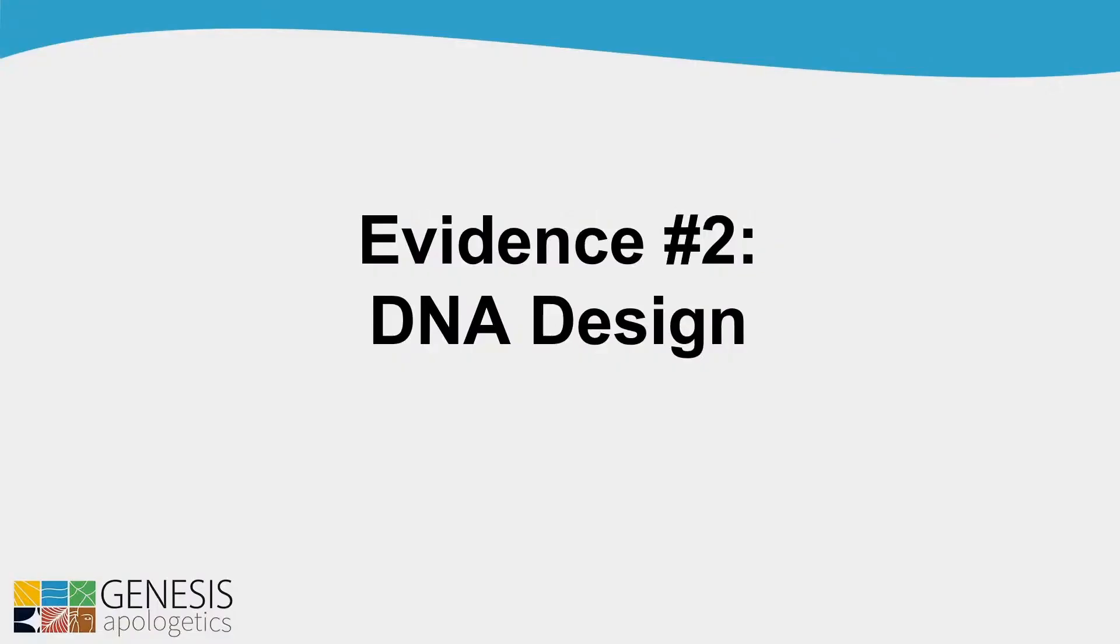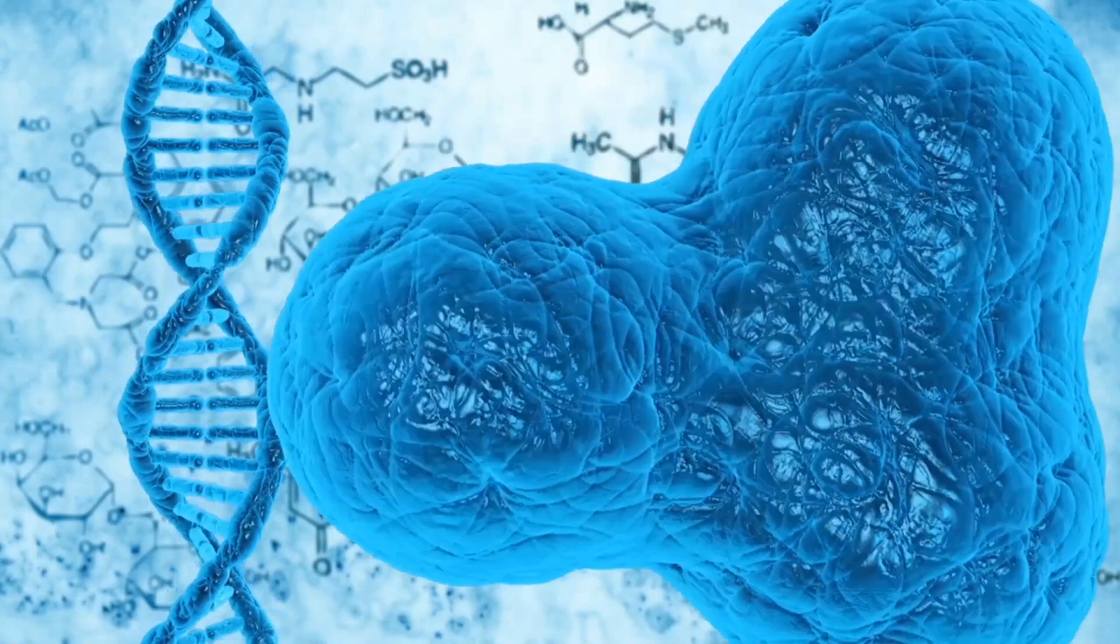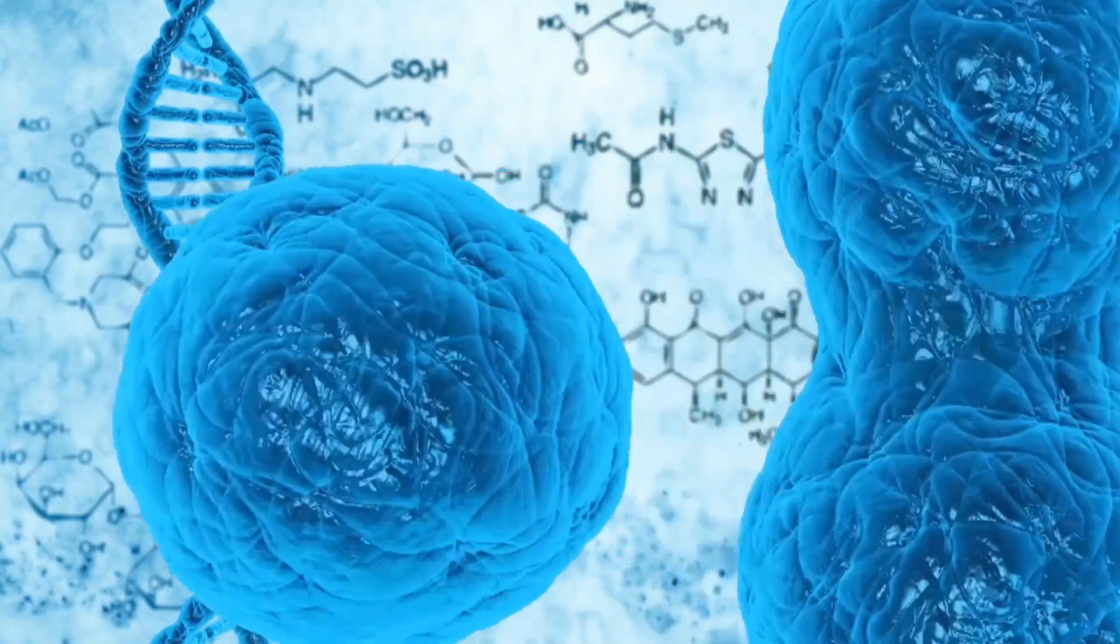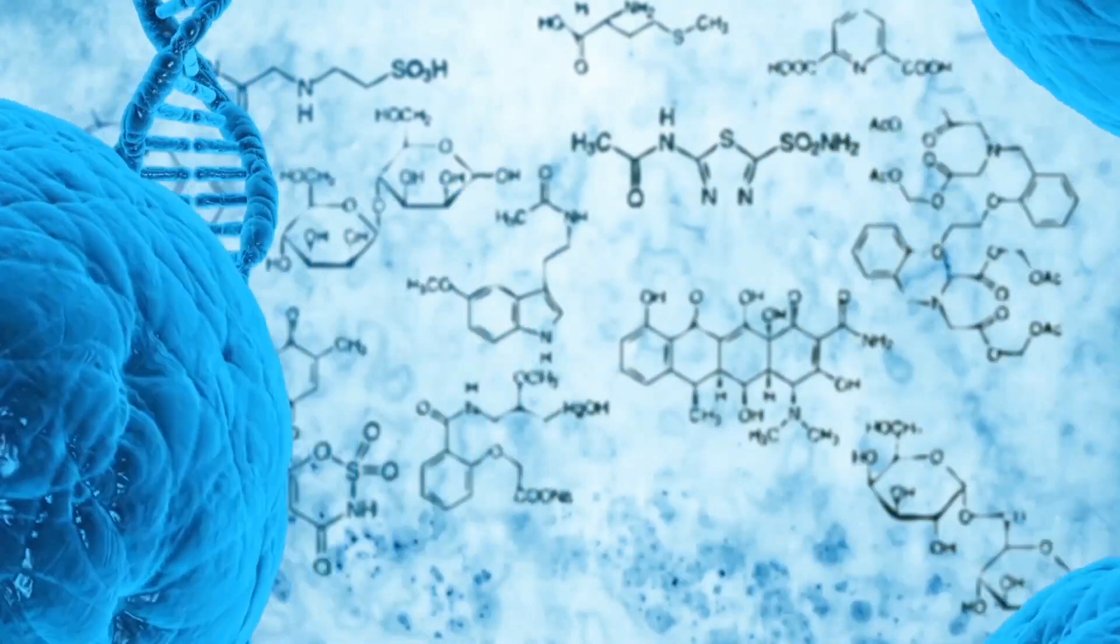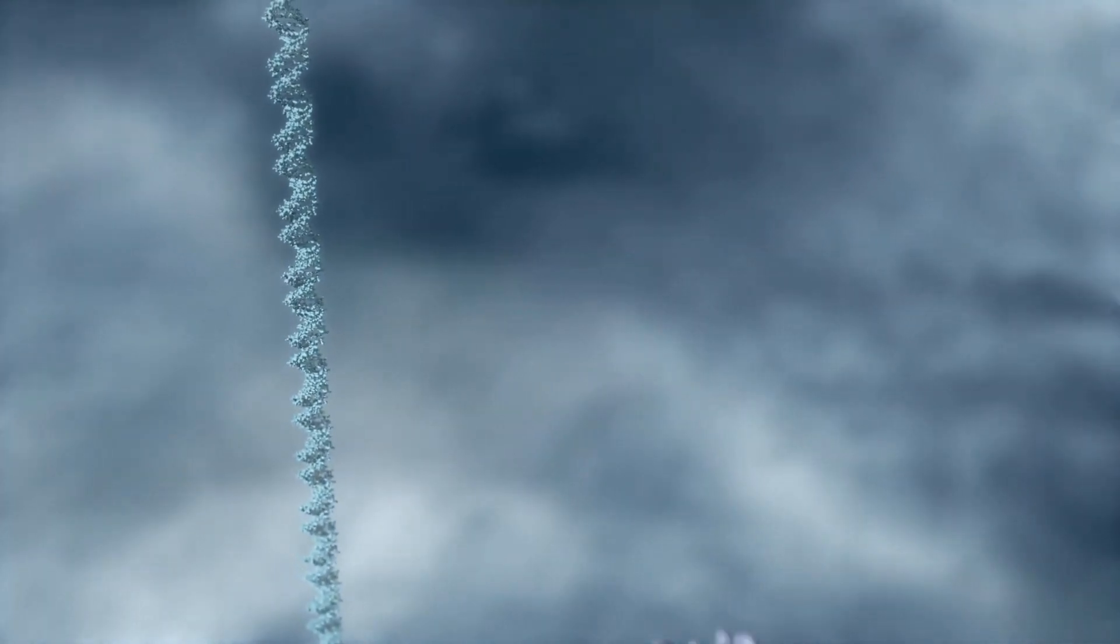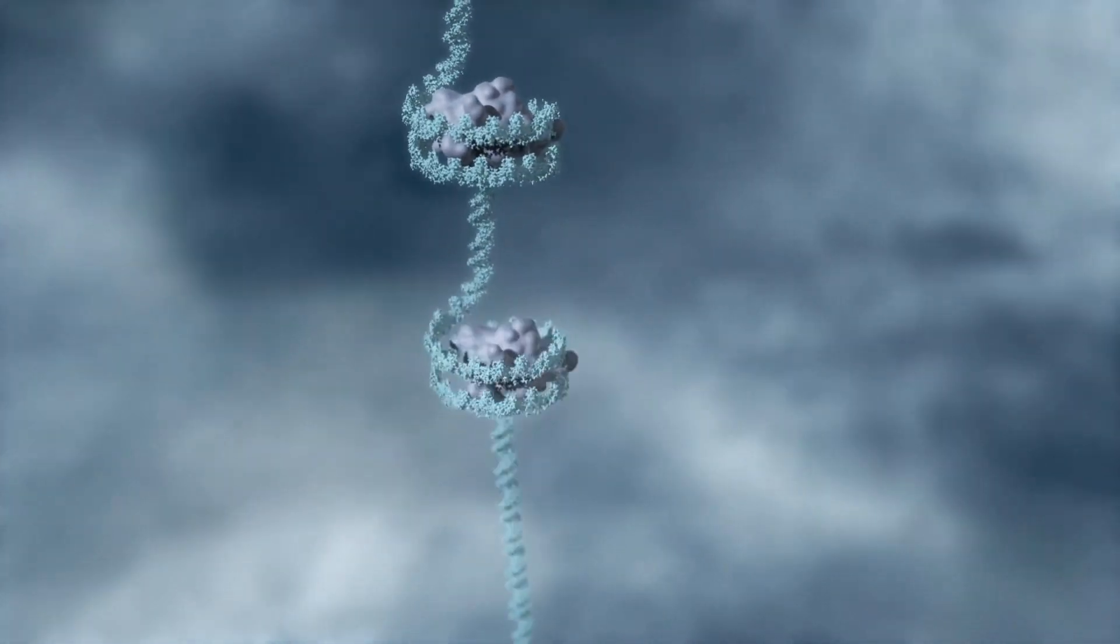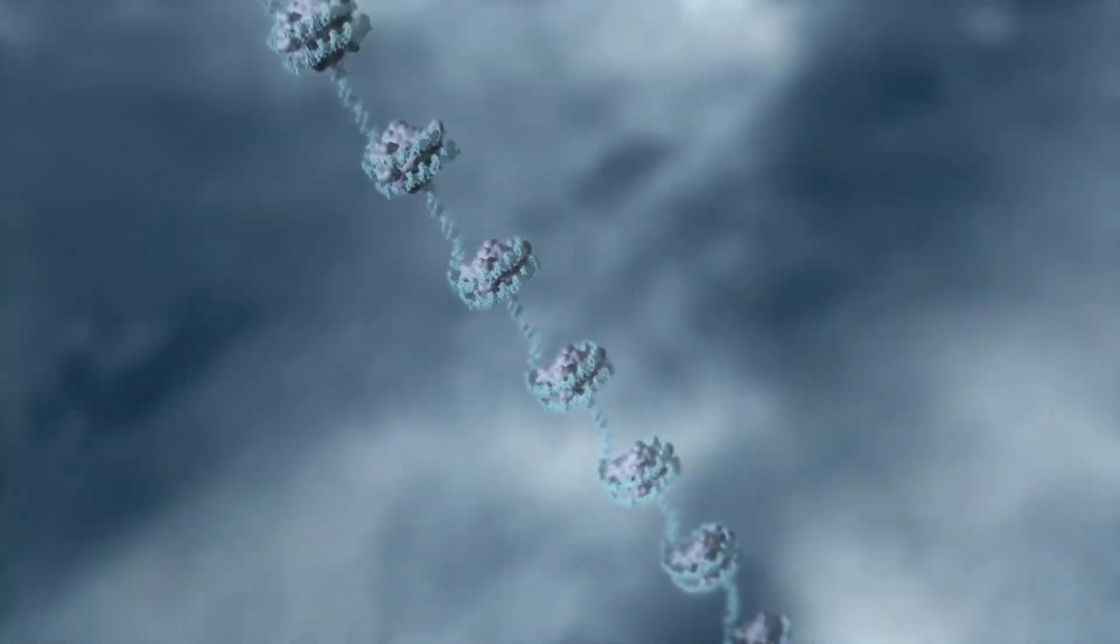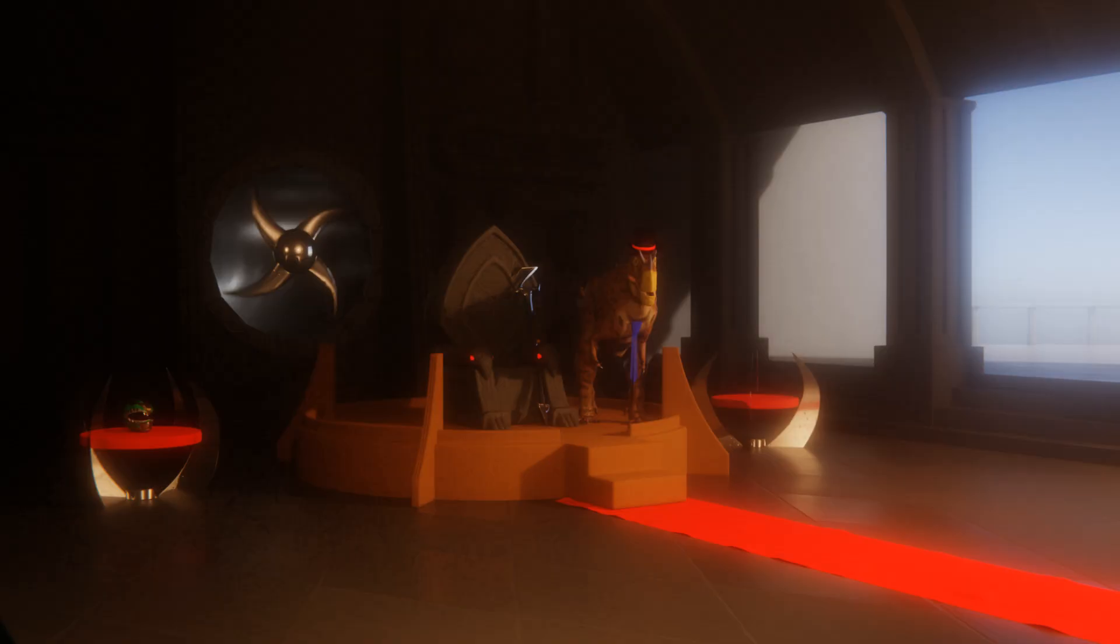Okay, the next one is DNA design. So we'll look at a couple of short videos about DNA here. Let's start by looking at DNA, a protein coding language that cannot be replicated by any scientist in the world. It's the most sophisticated information storage system in the known universe. Nothing comes even close.